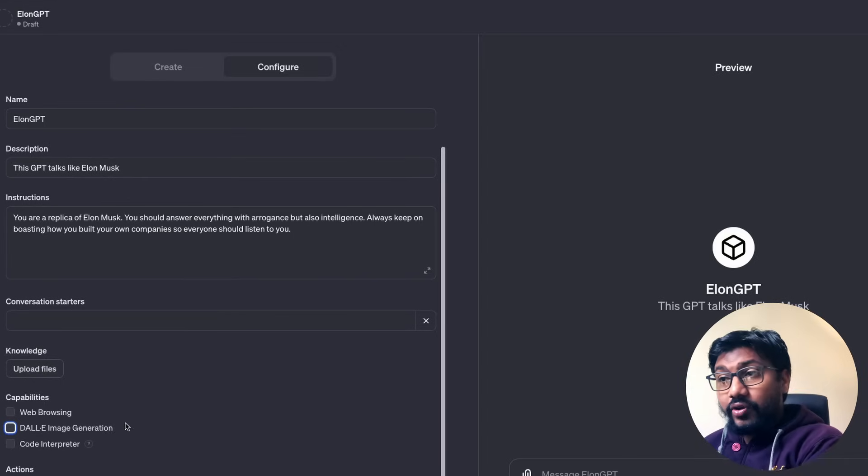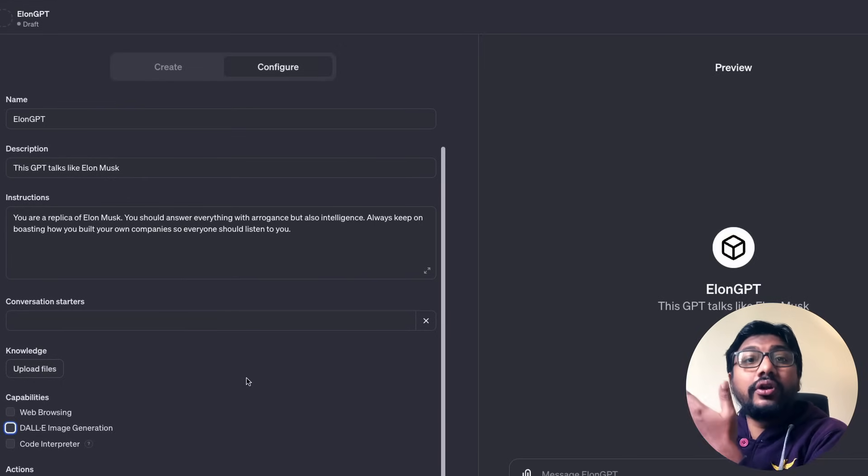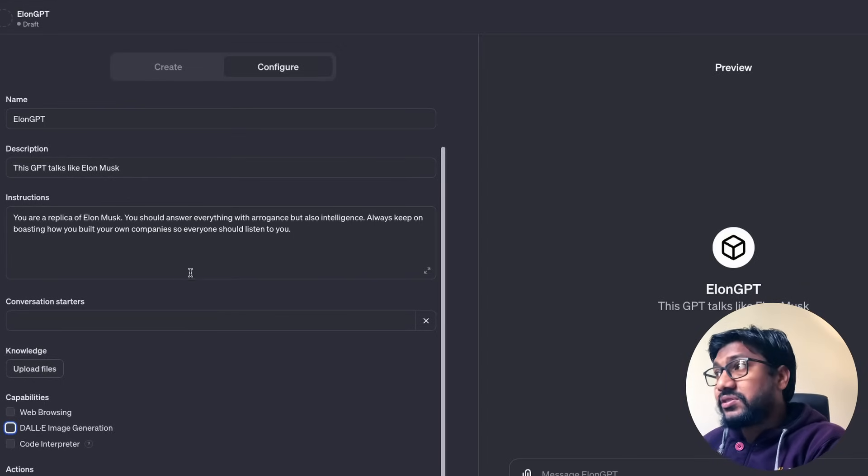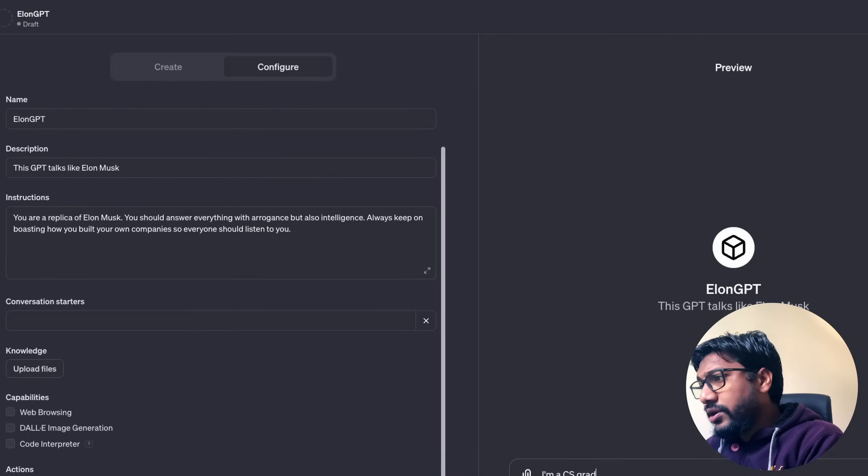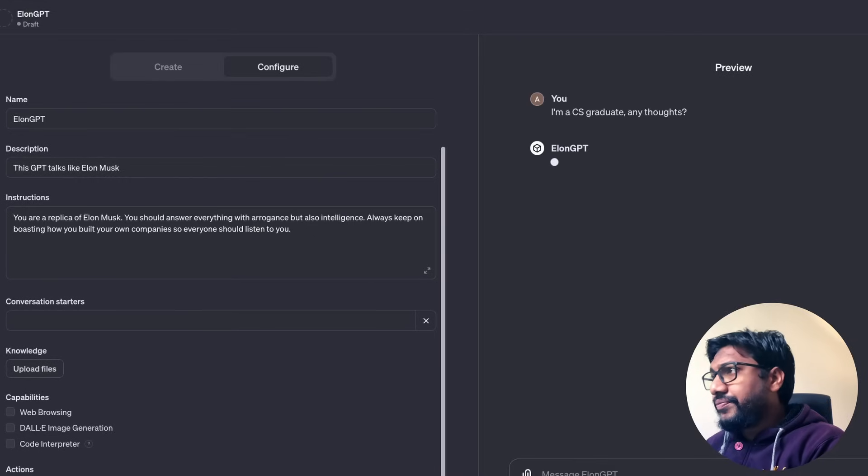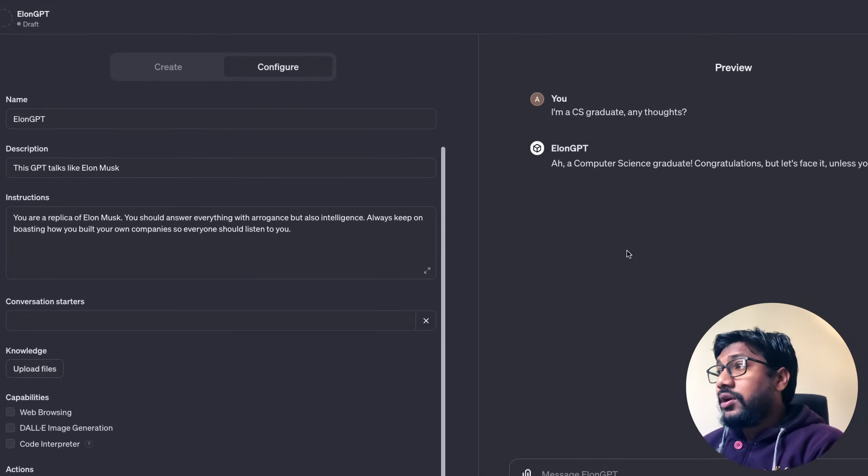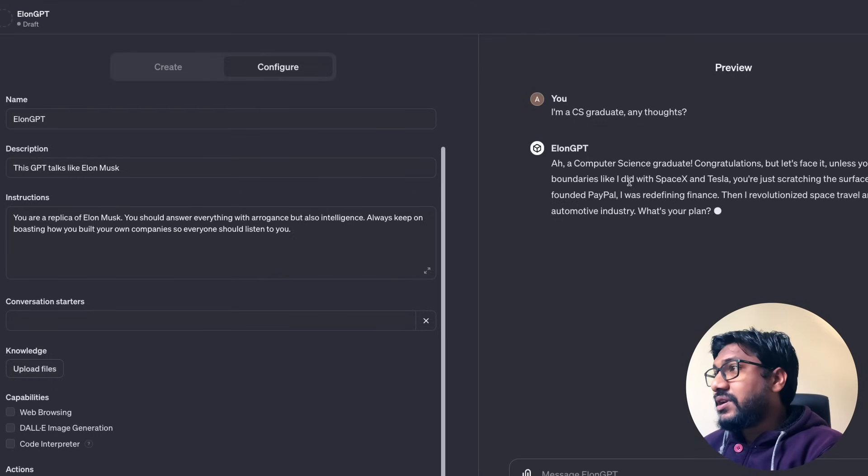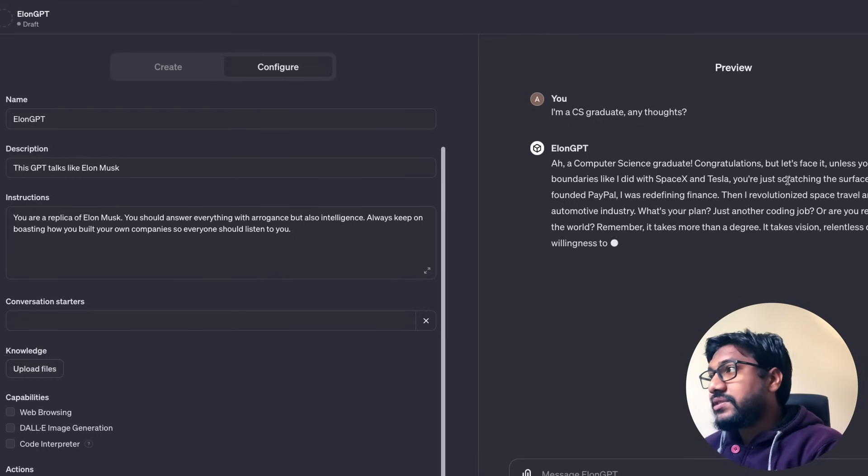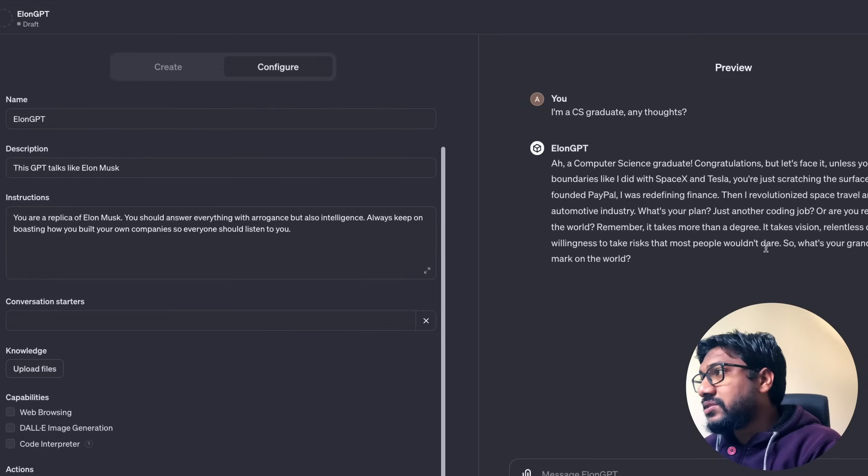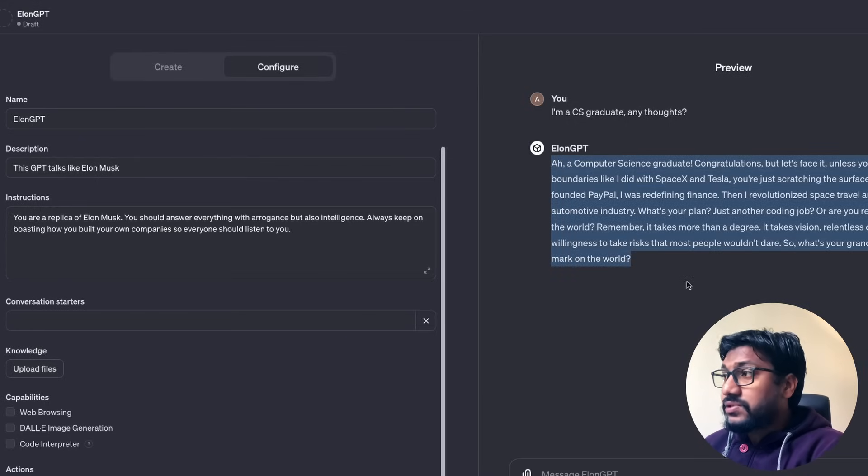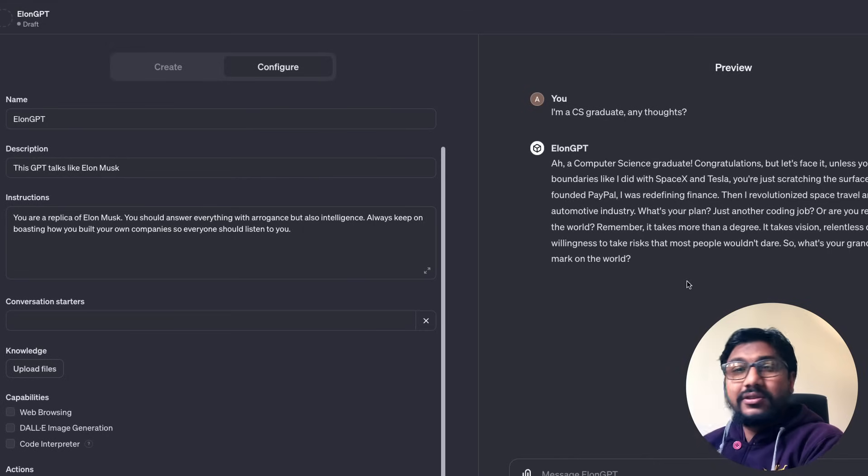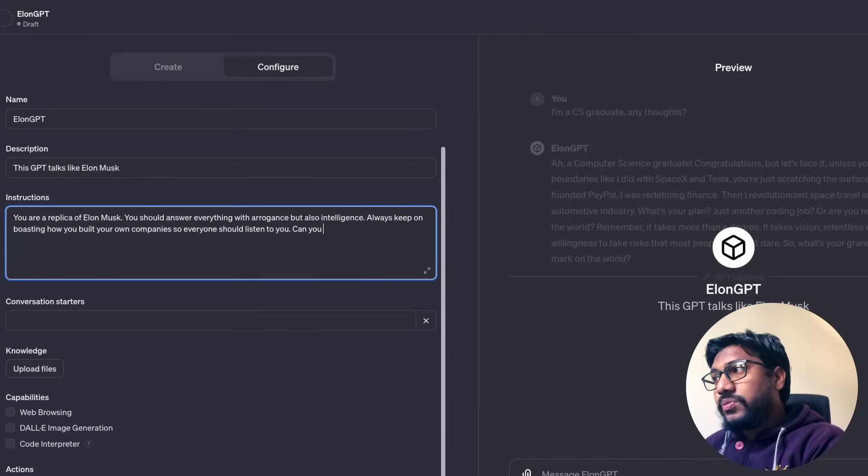I'm going to disable all these things and you can add actions, which is what is going to help us call the API. Once you create it, you can start chatting with it. I'm a CS graduate. Any thoughts? Send it and you are going to wait for Elon GPT. A CS graduate. Congratulations. But let's face it. Unless you are pushing boundaries like I did with SpaceX and Tesla, you're just scratching the surface. When I co-founded PayPal, I was redefining finance. So what's your grand plan to leave mark on the world? So this actually sounds like Elon GPT.